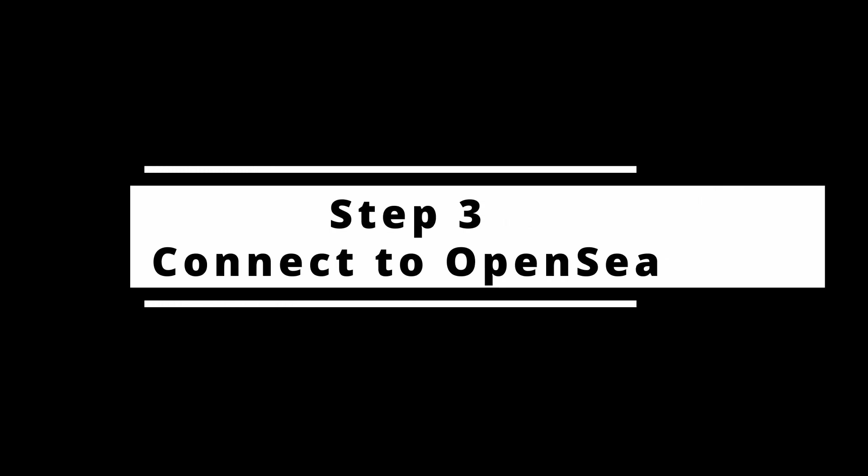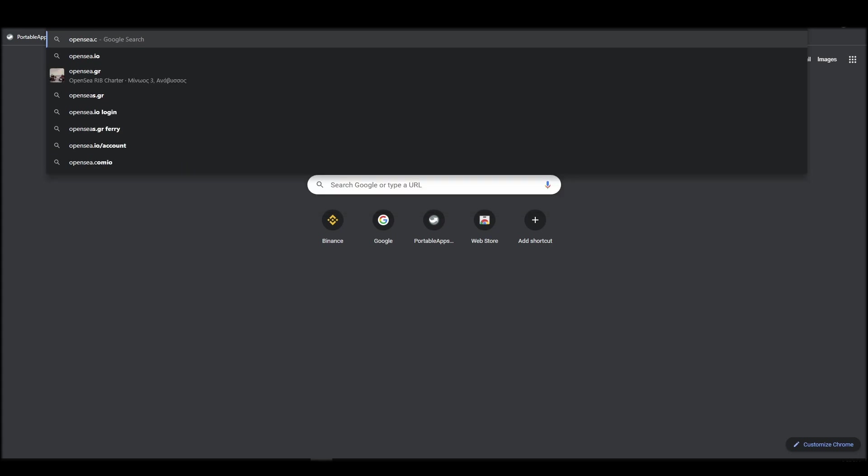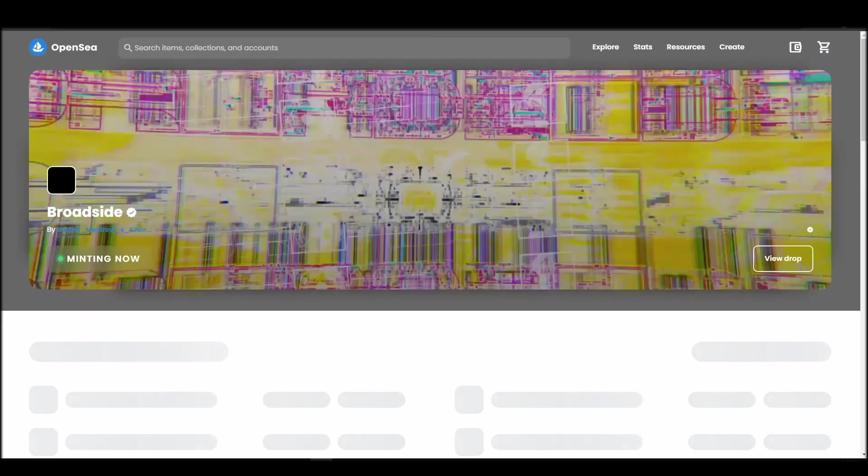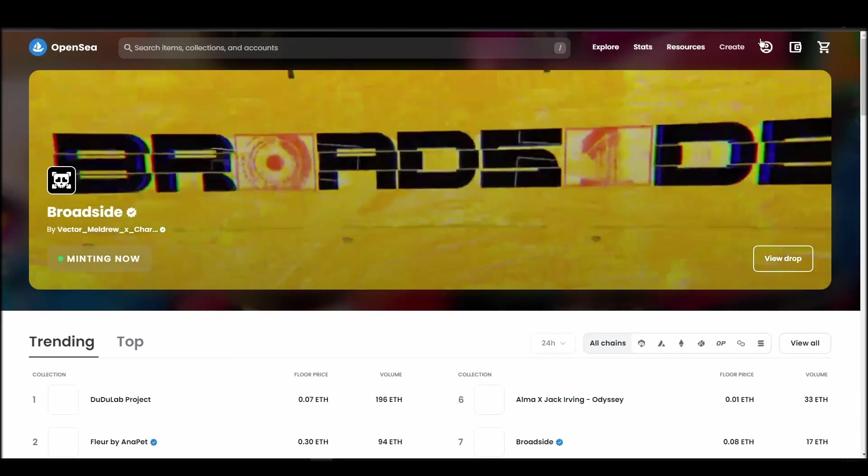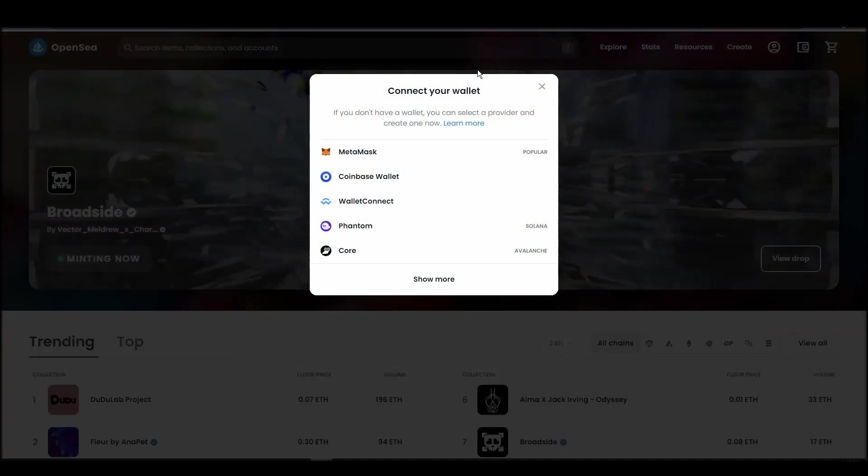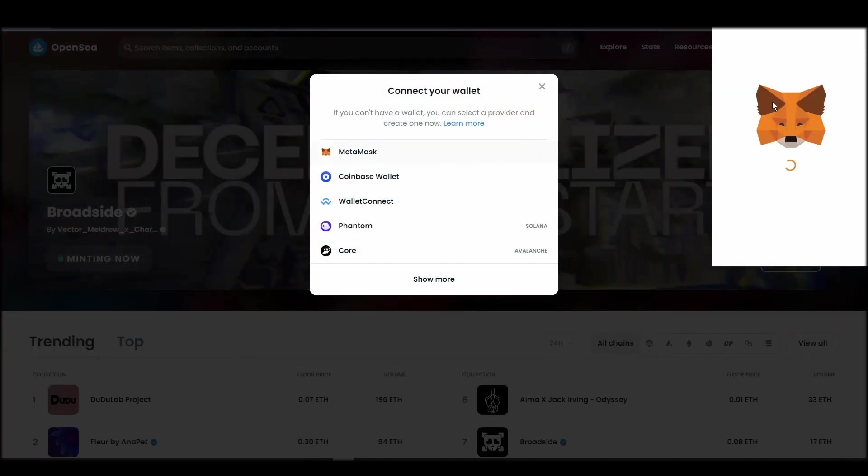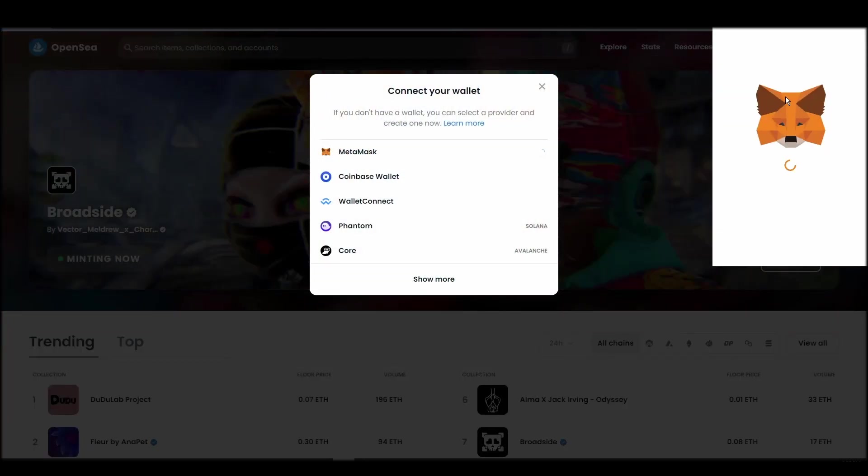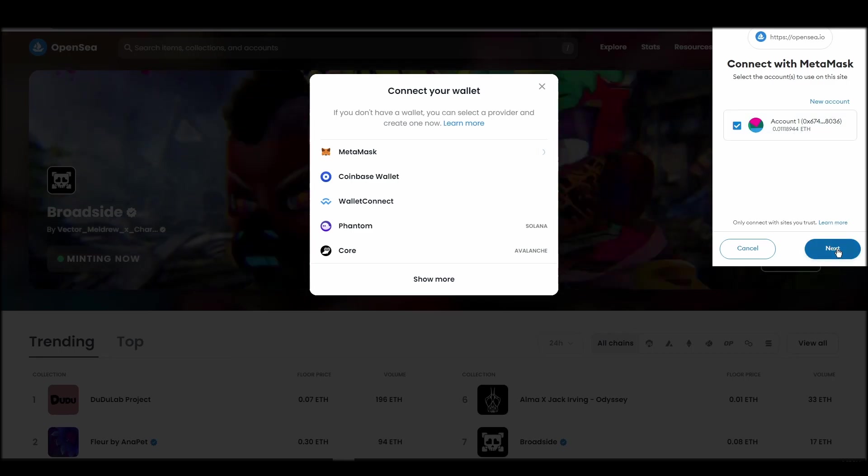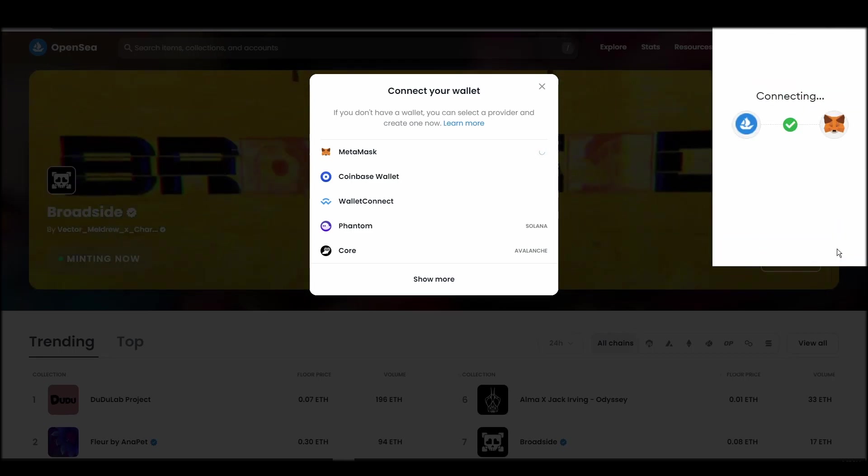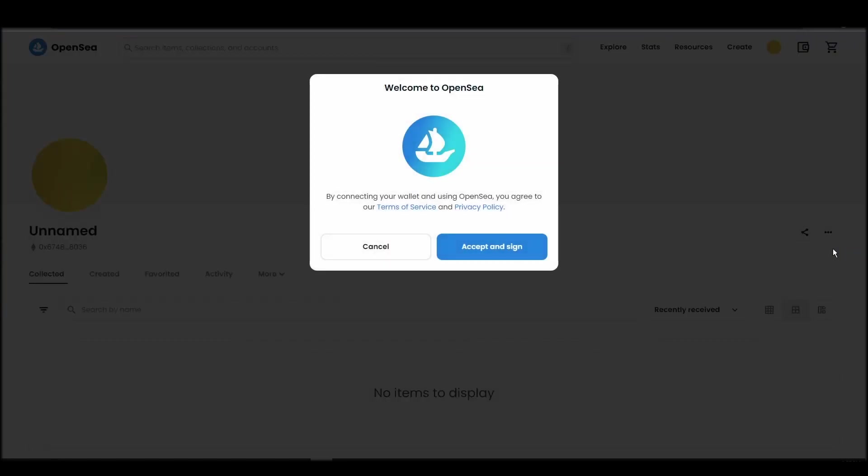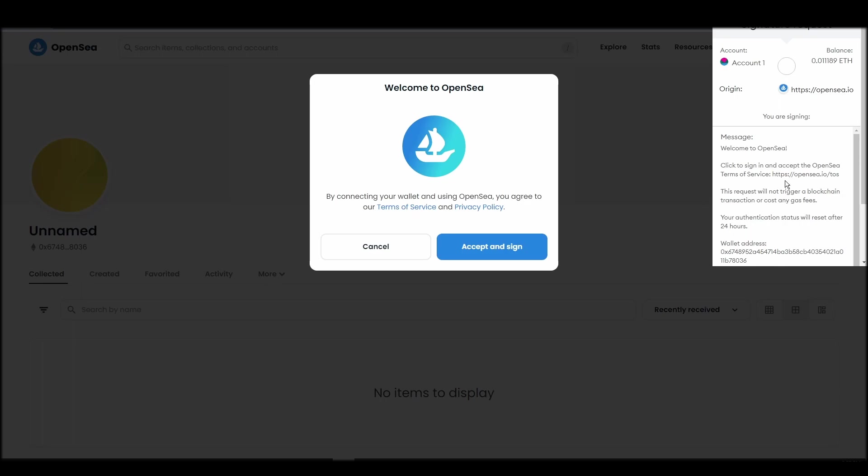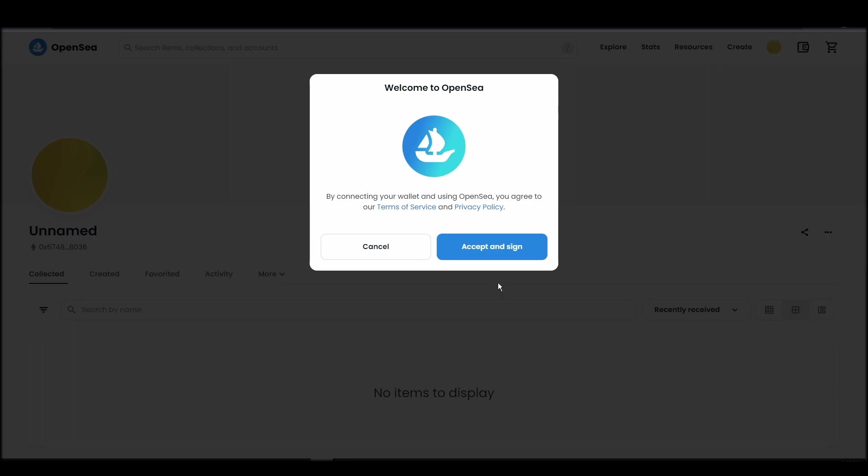Connecting your wallet to an NFT marketplace is the next step if you wish to buy a Women and Weapons NFT. Navigate to OpenSea, and on the top right corner, click on the account icon and select profile from the drop-down list. Choose Metamask. Click next, and then connect. Next, click on the accept and sign button to finalize the connection between your Metamask wallet and OpenSea. After doing these steps, you will officially be connected to OpenSea via your personal Metamask wallet.